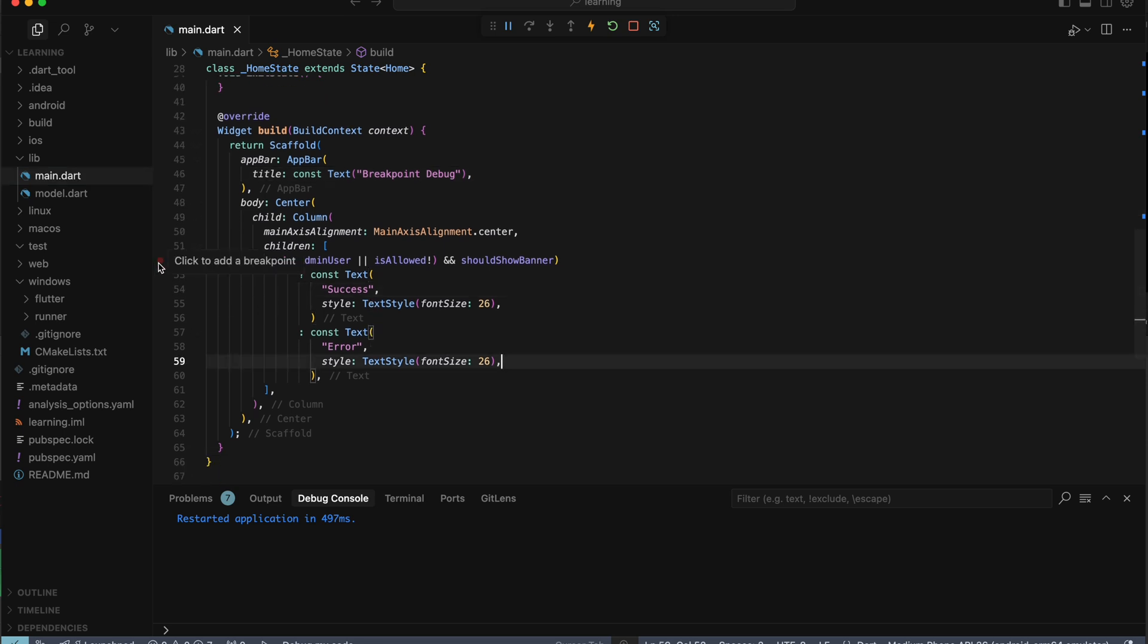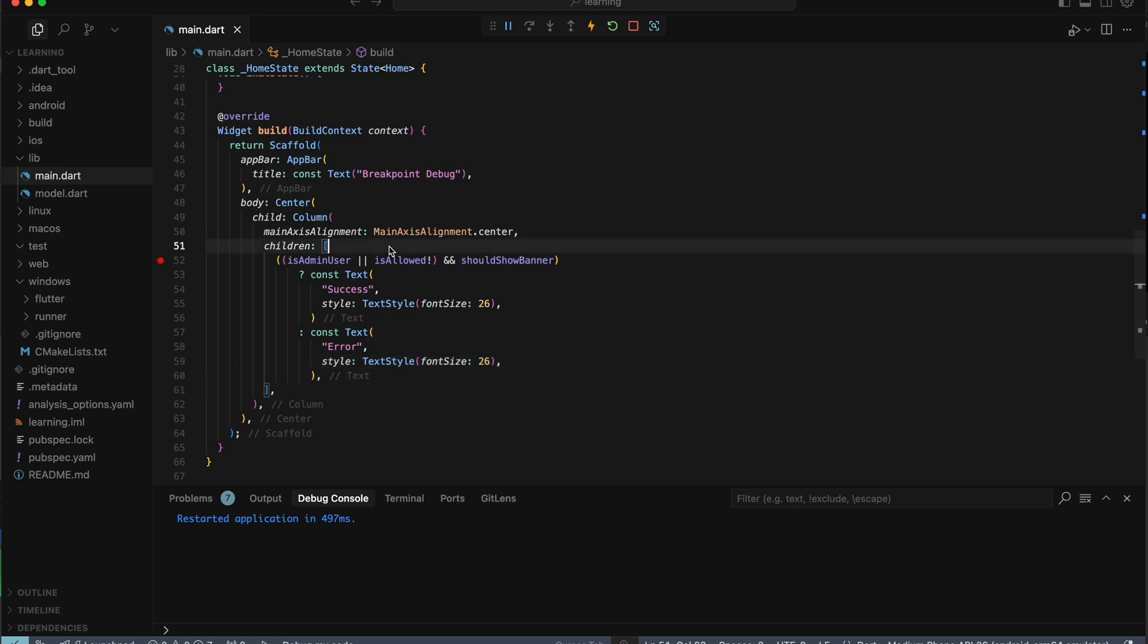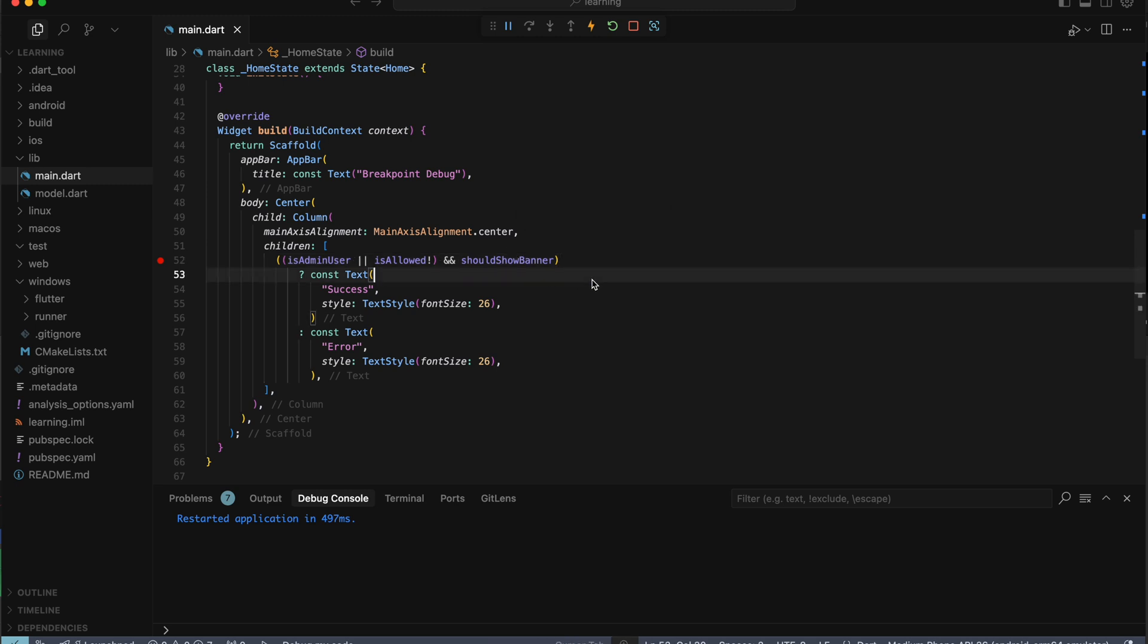Now to debug this function, you just need to add the breakpoint at the start of the function code. A breakpoint is a marker that you can set on a line of code to tell the debugger to pause execution when it reaches that line. Now let's hot restart the app and you will see how it works.